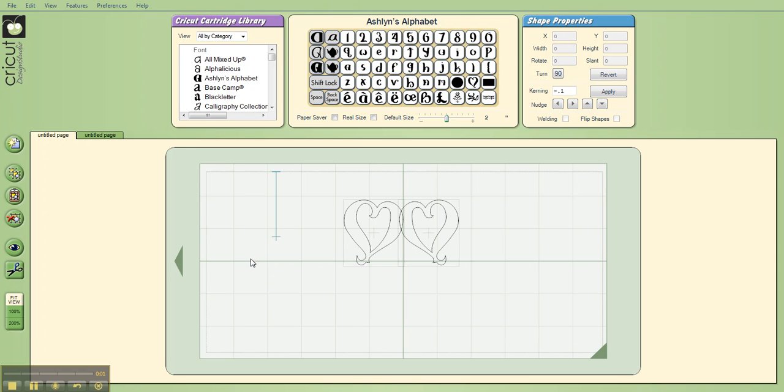Hi, it's Diane again. Welcome back to part two of the demonstration of some of the new features of the updated Design Studio software. I'm talking about the update that was made on May 20th, 2010. So here's our two hearts, and this is the design that I'm trying to make, but I would like to now enlarge that.